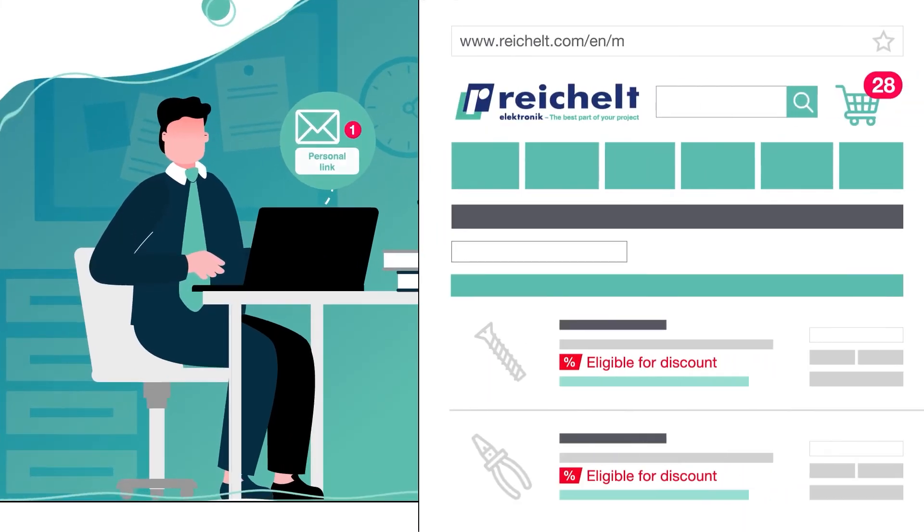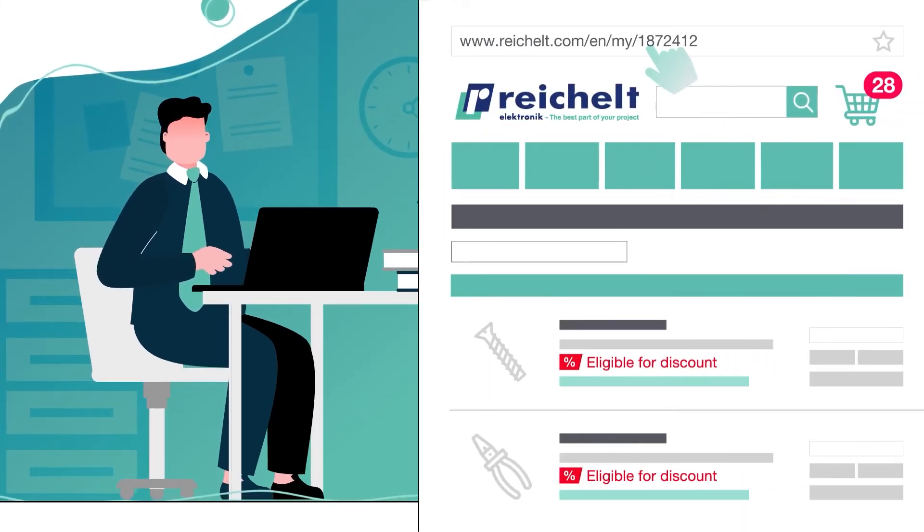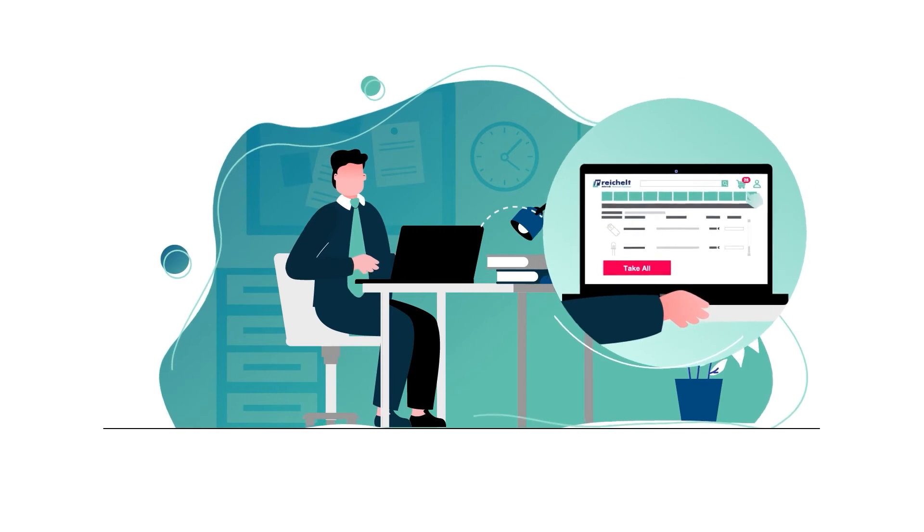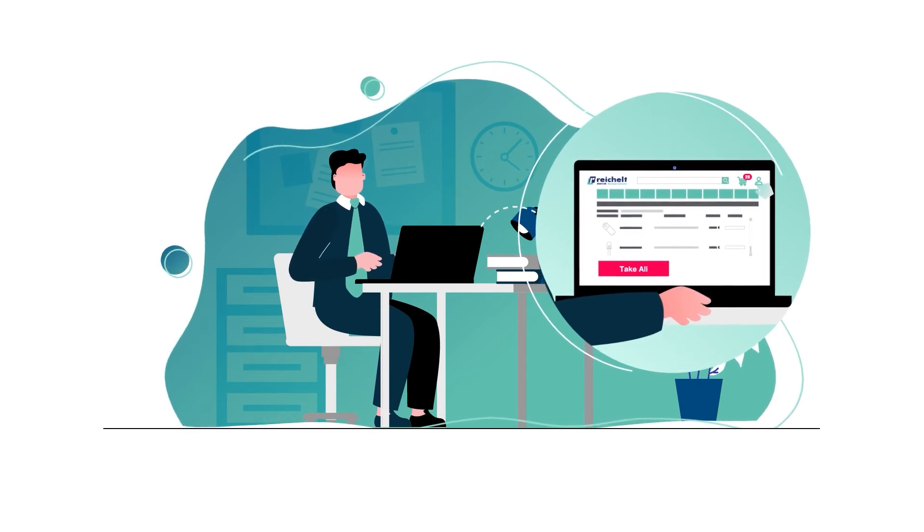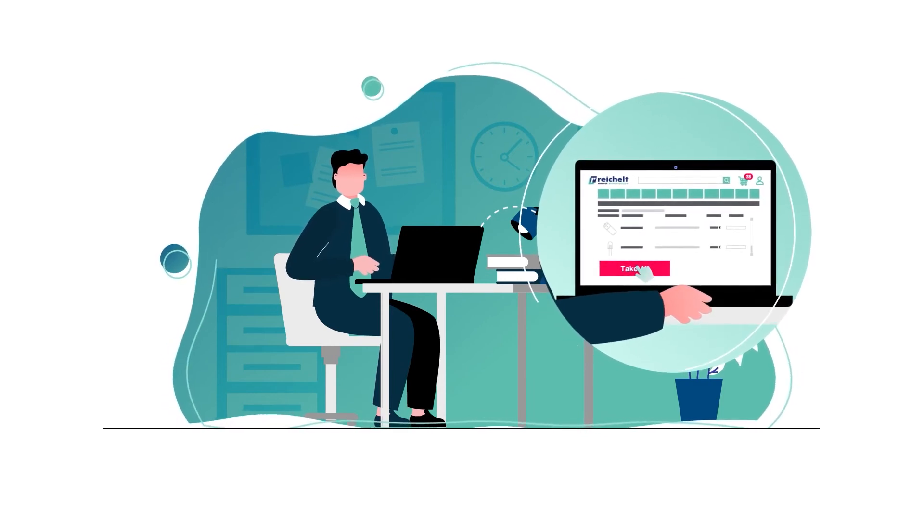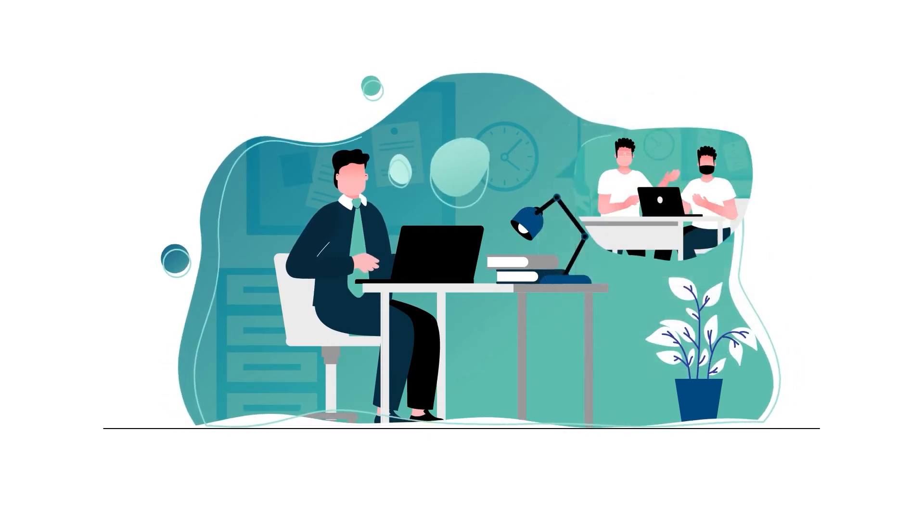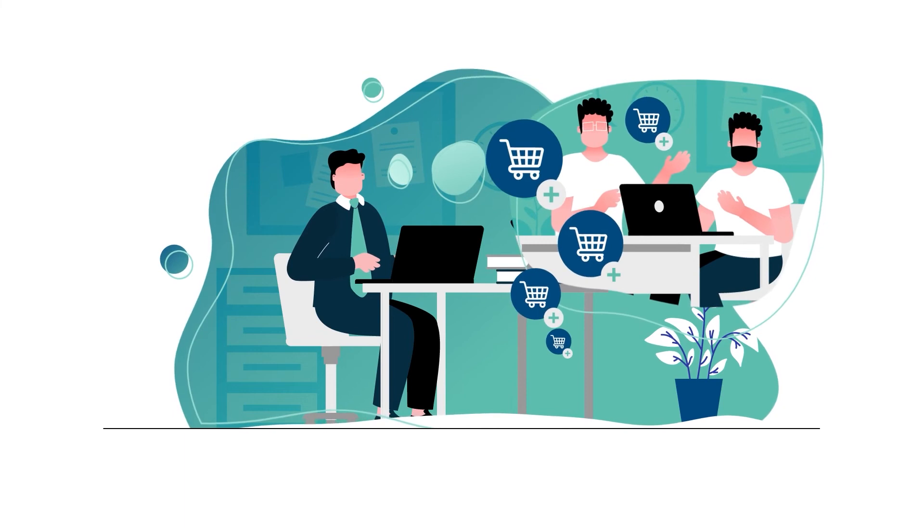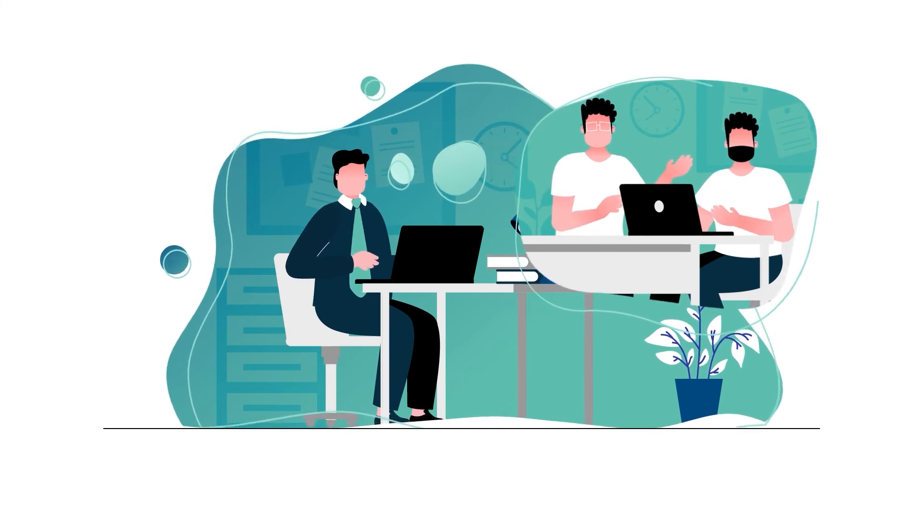To place a cross-department order, log into your own account and add your colleague shopping cart to your own using the link.